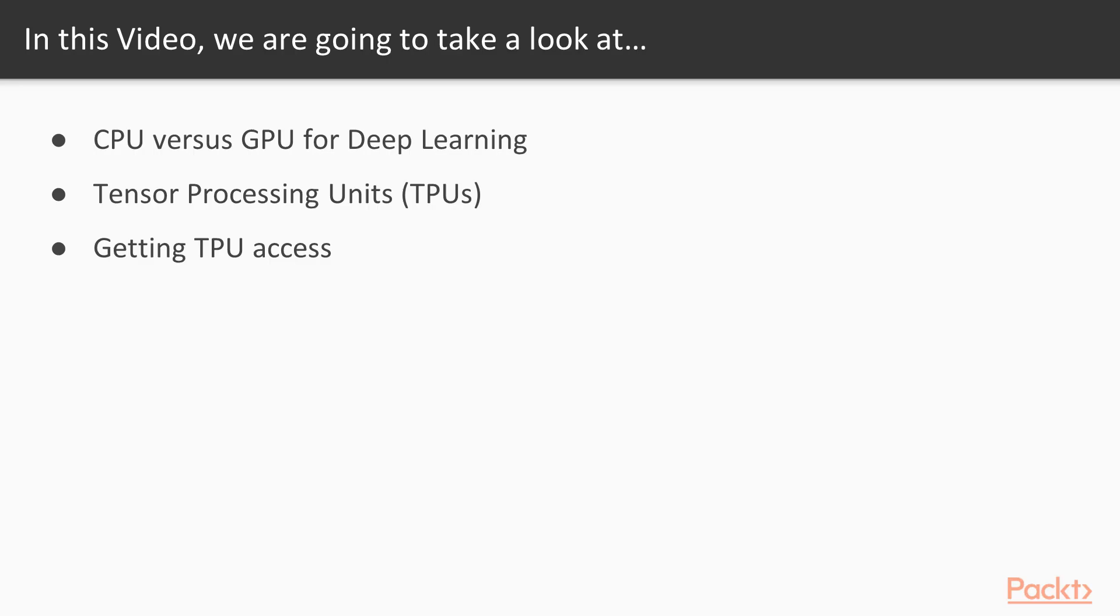Today is all about Tensor Processing Units, or TPUs for short. We'll start off by comparing the relative strengths and weaknesses of CPUs versus GPUs for deep learning, and then we'll ease our way into Tensor Processing Units, going over the architecture and some interesting characteristics and benchmarks. Lastly, we'll wrap up with getting TPU access, which at this time is admittedly a bit limited.